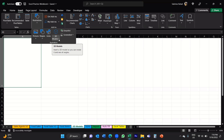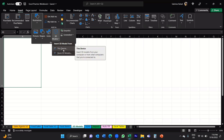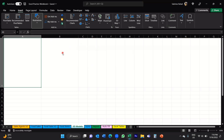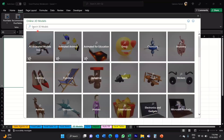If you click on the drop down arrow, you do have two options here. You can either select a 3D model that might be saved on your computer, or you can search through the online library as well. If you click on Stock 3D Models, this will open up the online 3D models, and all the 3D models are basically grouped by different categories.